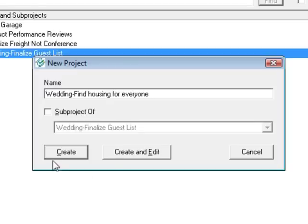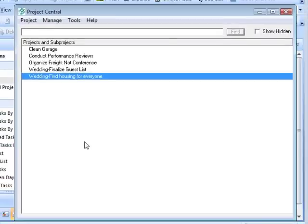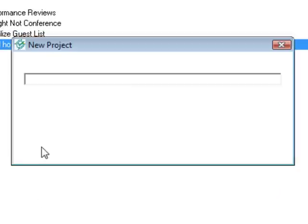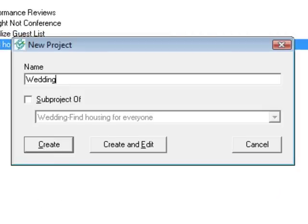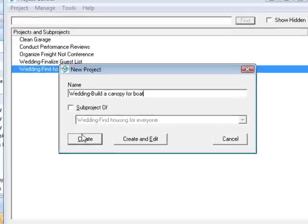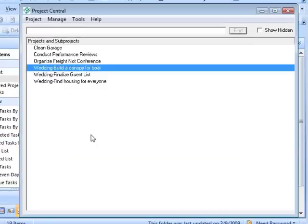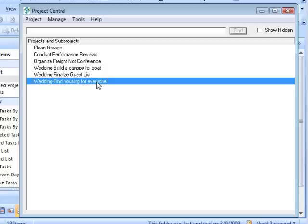It was a little naive back then. So that's another sub-project. And then Dean's is going to be 'wedding dash build a canopy for the boat.' Hopefully you guys are all getting the sense here that we could keep adding and adding — it could be 'wedding dash hire a photographer,' 'wedding dash find a minister or a rabbi,' et cetera.